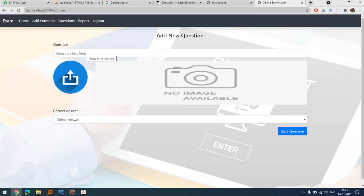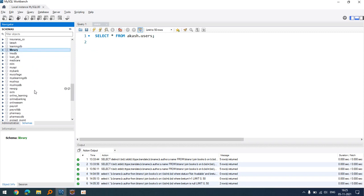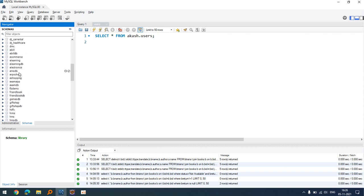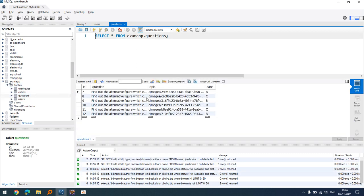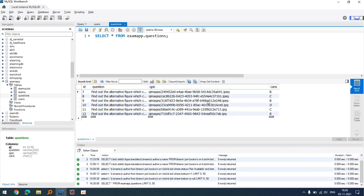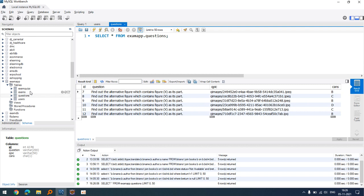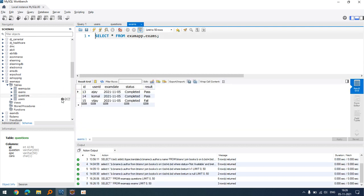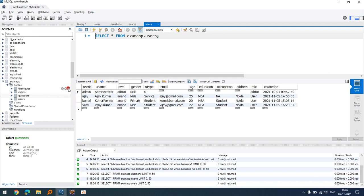I am using MySQL database. The database name is 'exam app.' You can see how images are stored with randomly generated file names. The database also has tables for exams, users list, and the questions list.